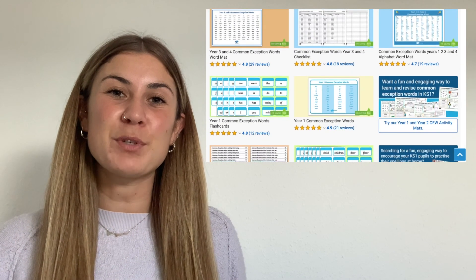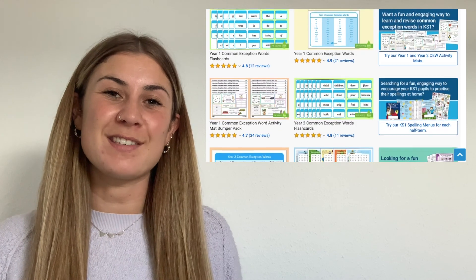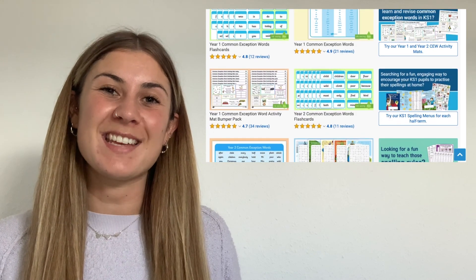We've got lots of other brilliant common exception word resources on our website, as well as a selection of amazing lesson videos. So why not go and take a look? See you next time!